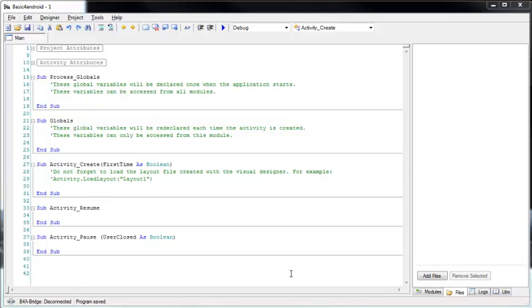Hi, in this tutorial we will go over the different features and components available in Basic for Android IDE. We will start with the code editor, the main component.